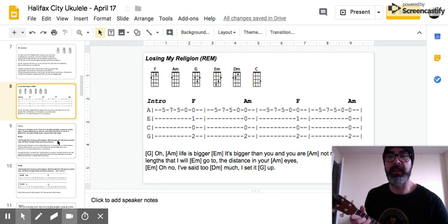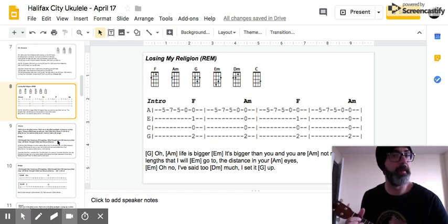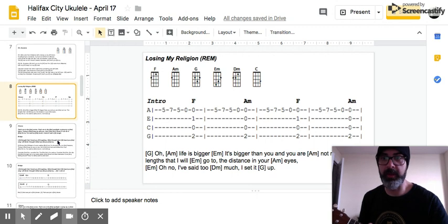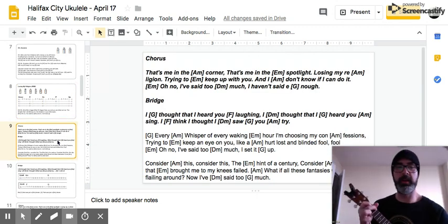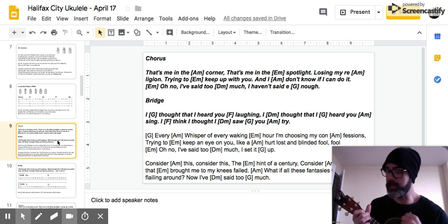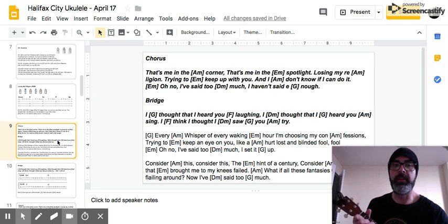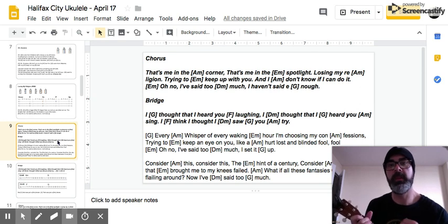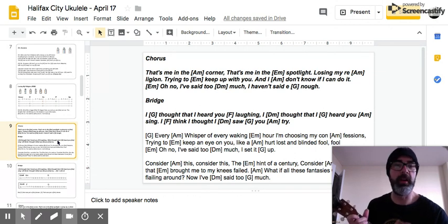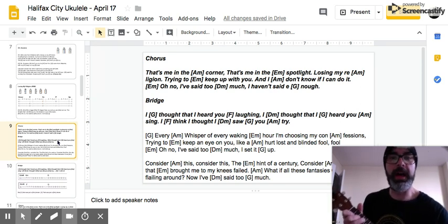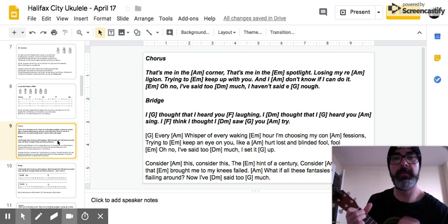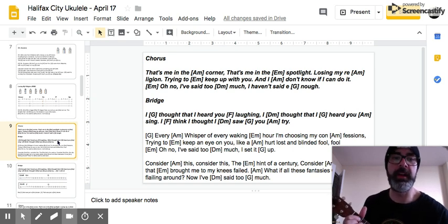Oh no, I've said too much, I set it up. Just keep following the down, down, up, up, down, up pattern all the way through there. The chorus sounds like this: That's me in the corner, that's me in the spotlight, losing my religion, trying to keep up with you, and I don't know if I can do it. Oh no, I've said too much, haven't said enough.